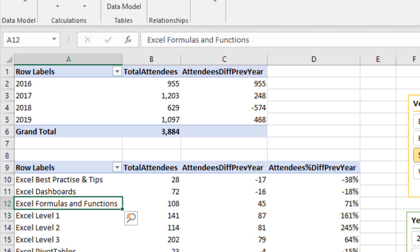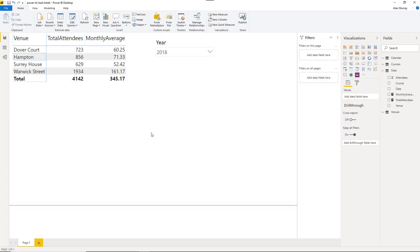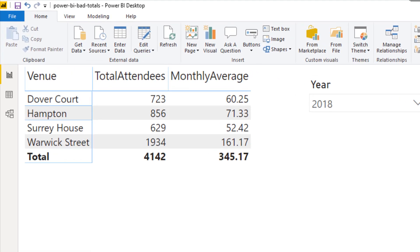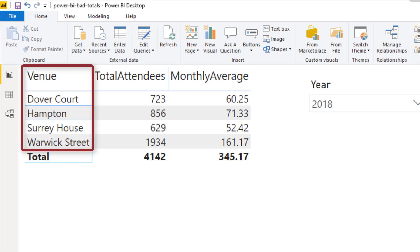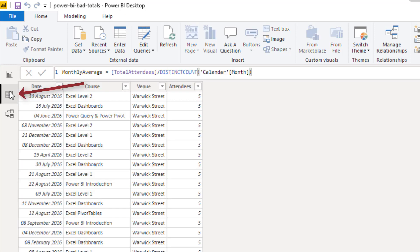Let's go and fix the one in Power BI. So here we are in Power BI and let's fix this bad monthly average measure. Now this time in this matrix that I'm using, we have a filter using the venue. So if we take the same approach, but now we're in Power BI, I'm going to click in the data view on the left hand side.